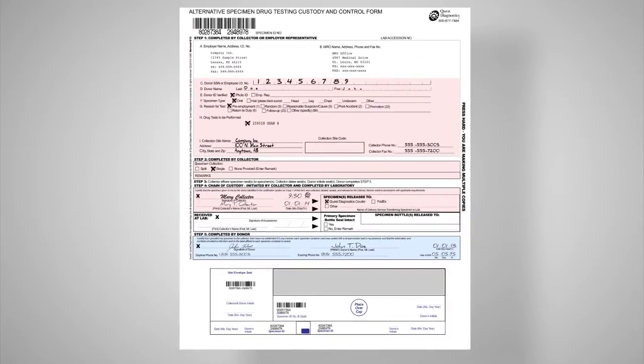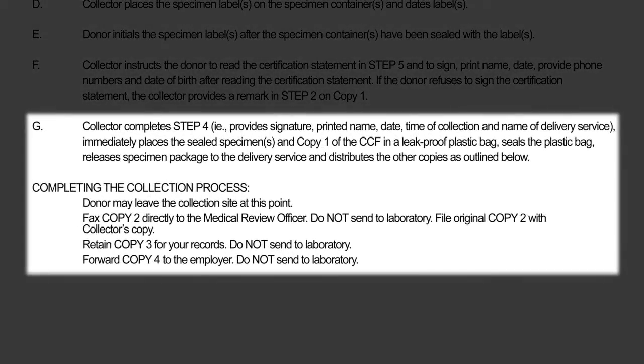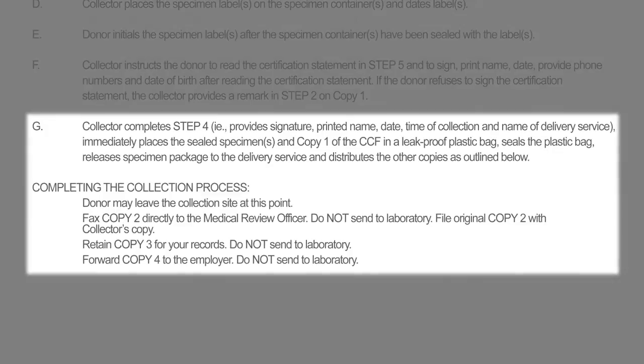Properly packaging the sample for transport is the final step in successfully completing the oral fluid collection. Instructions detailing the most reliable method of packaging the sample may be located on the back of the custody and control form, which should be followed immediately after completing Step 4 of the form. You have now successfully learned and completed the process of correctly filling out the custody and control form.